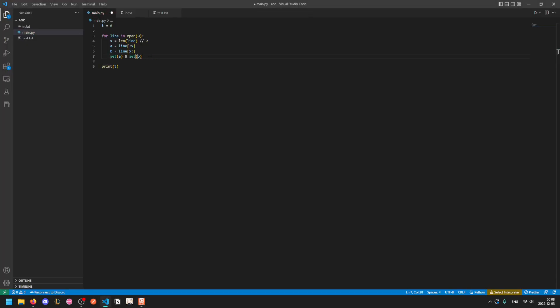And so now we just need to grab the first element of each. You could turn this into a list and grab the zeroth element.